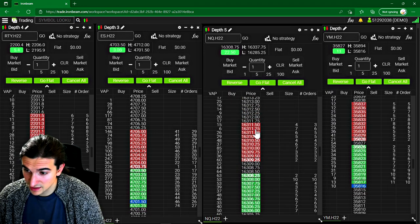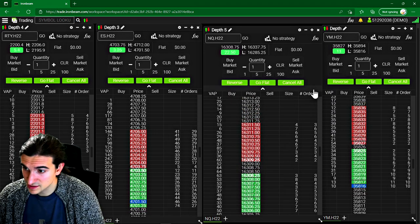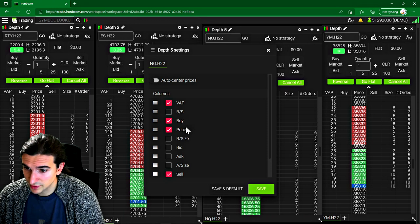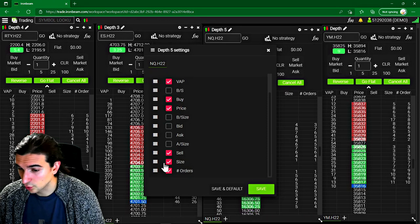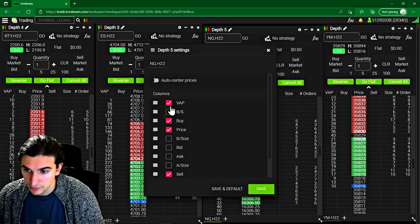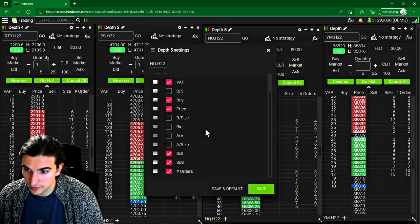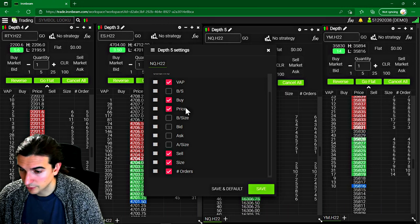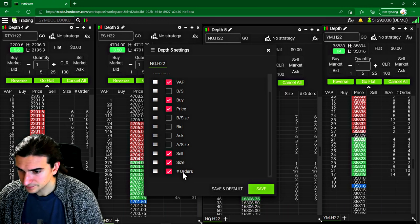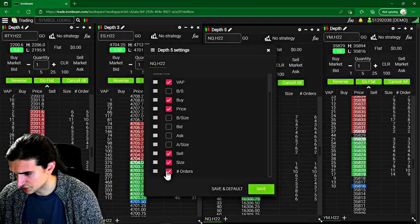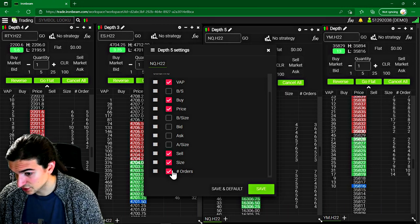In this case, we've got our basic columns here. And I'll just go over the columns that are currently available in the platform. We've got volume at price, we've got a buy and sell column, we've got our price column, we've got the number of orders, which is an interesting addition right there. And we've got the total size on the book.